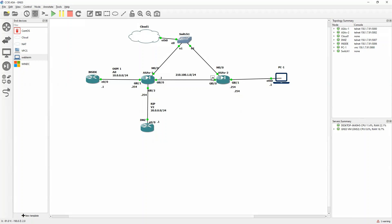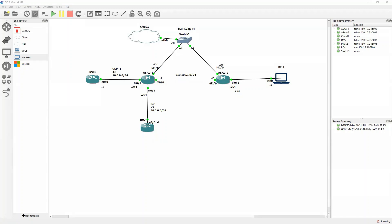For management, the IP address that will communicate with my physical system will be 150.1.7.24. ASA1 will be .25 and ASA2 will be .26. I will provide the IP address for the management interface, enable ASDM on that particular management interface, and after that configure both ASAs from the ASDM.